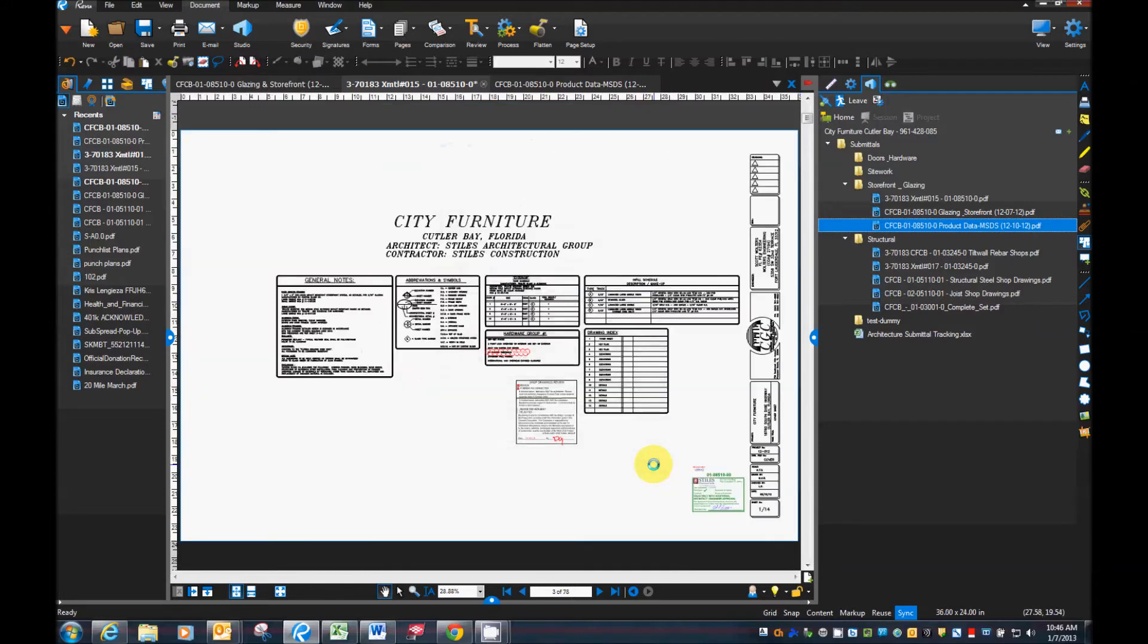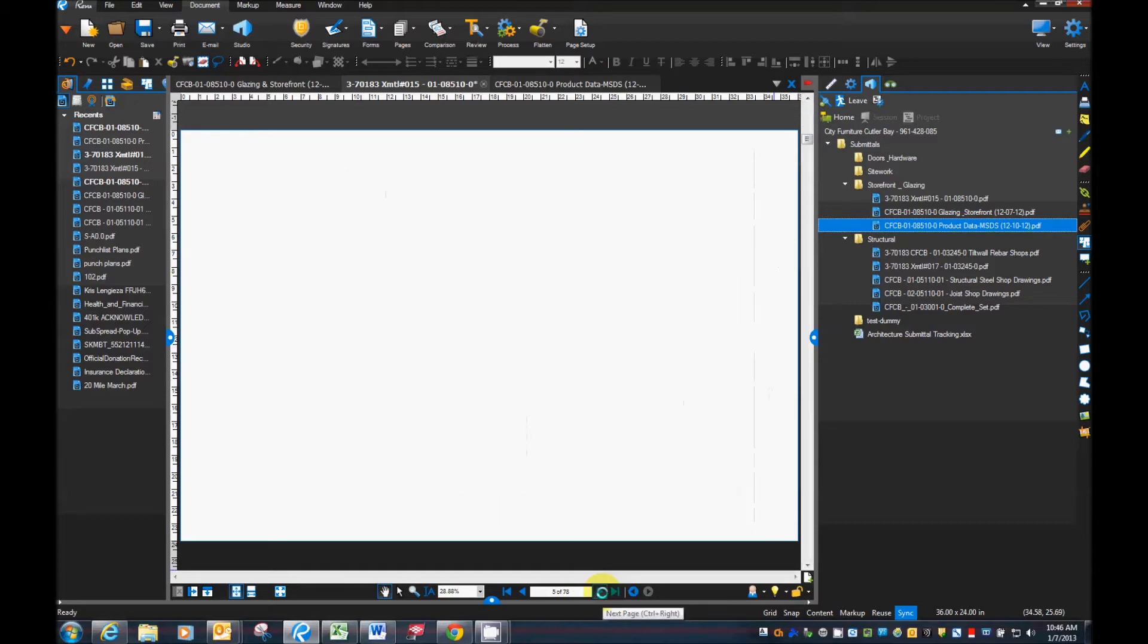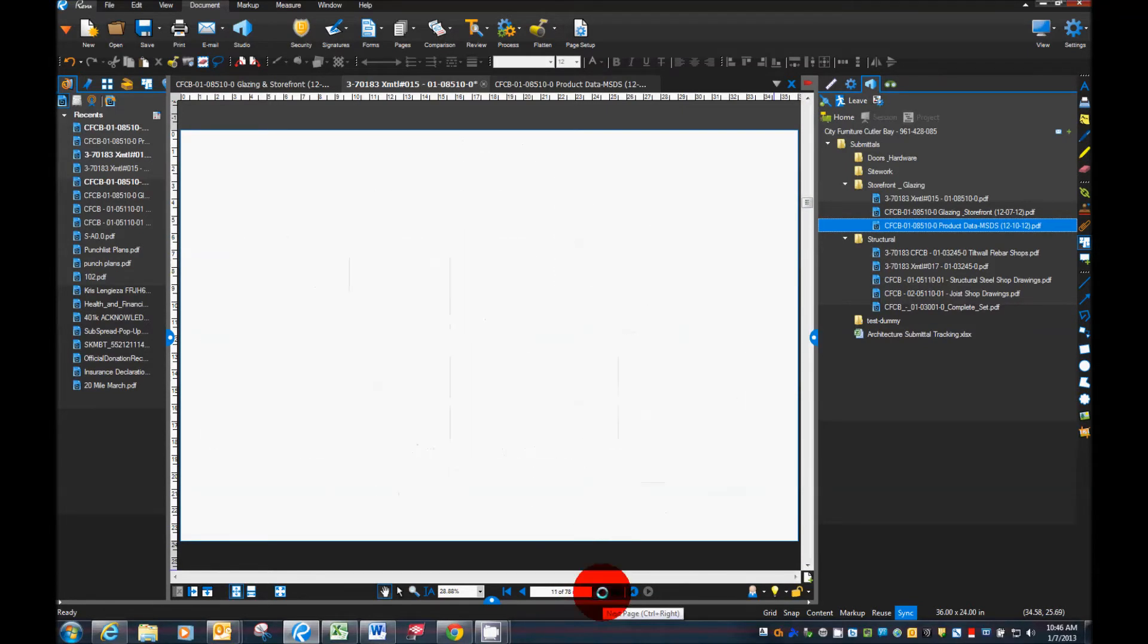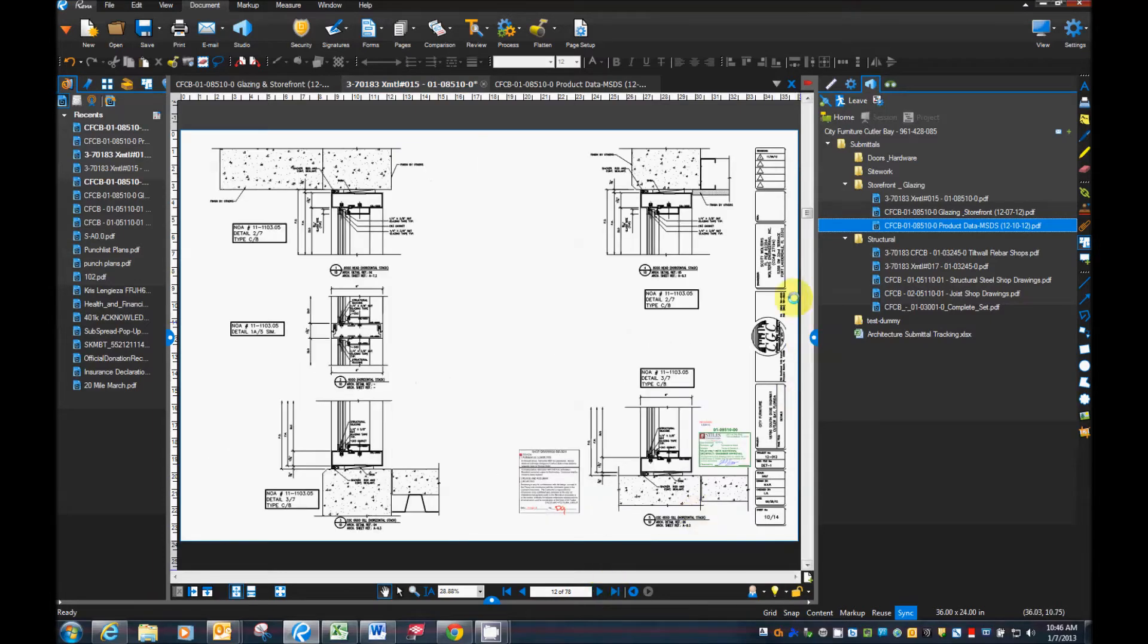And within a few seconds we have one complete document. As you see here I'll scroll up and down and use the page button. We've got all of our shop drawings with all of our markups on it.